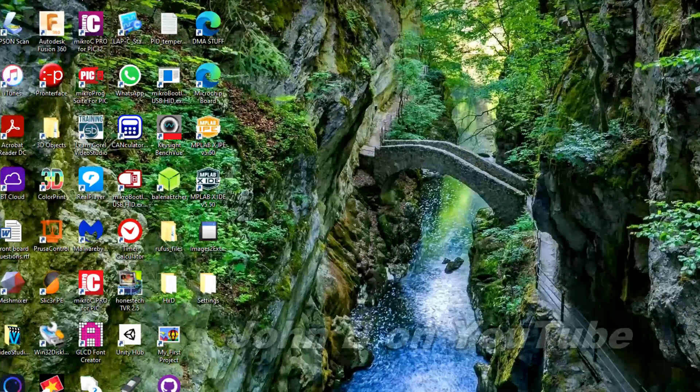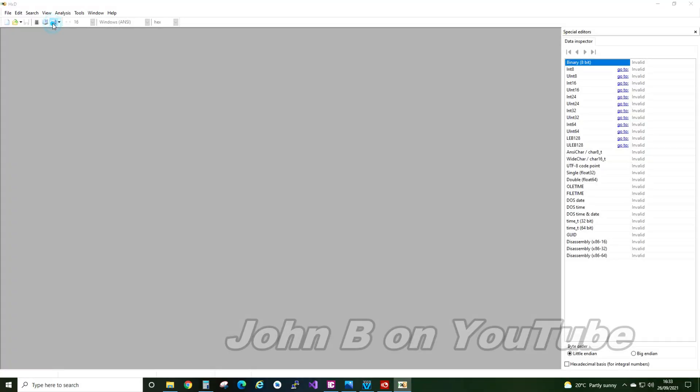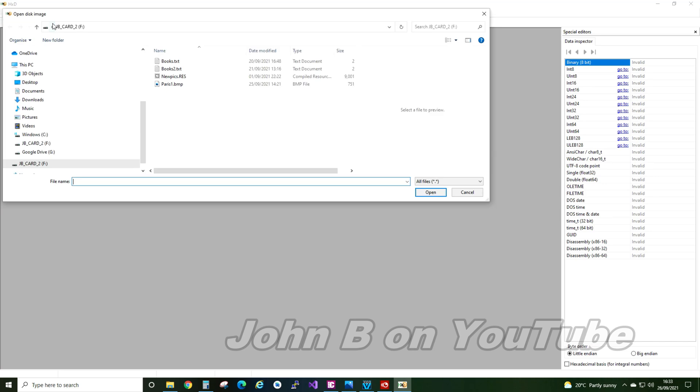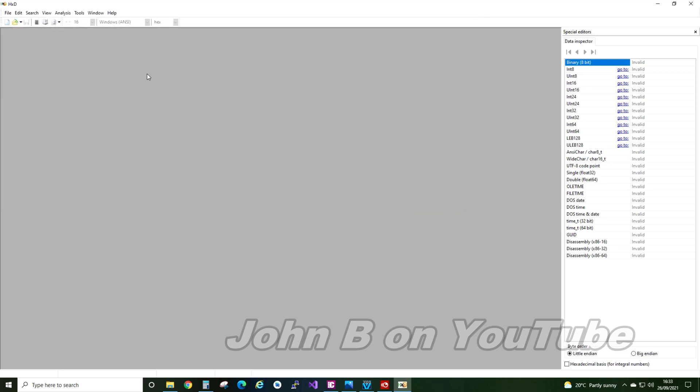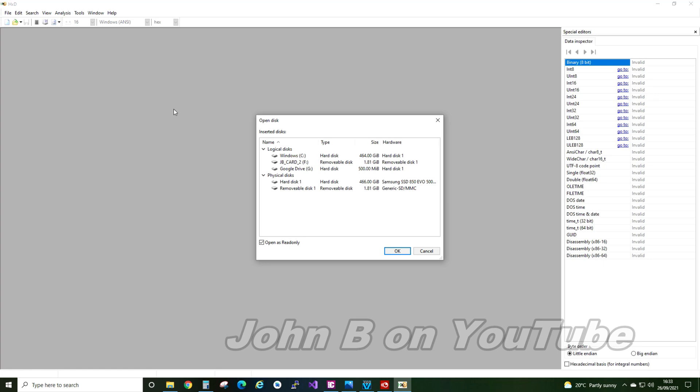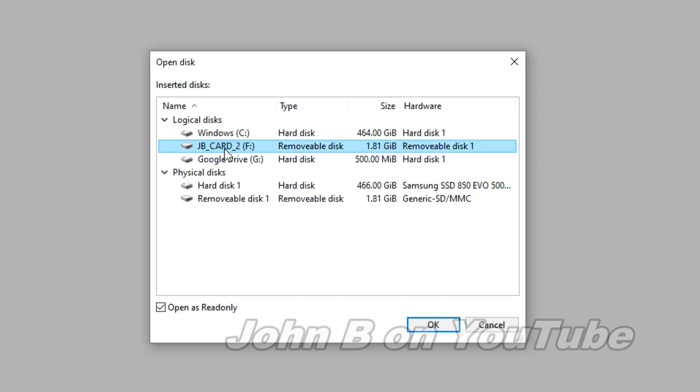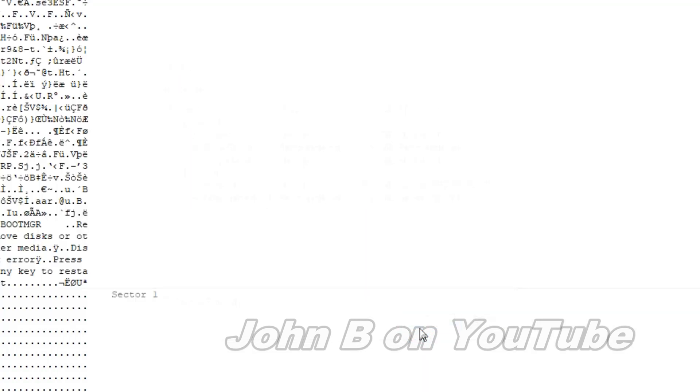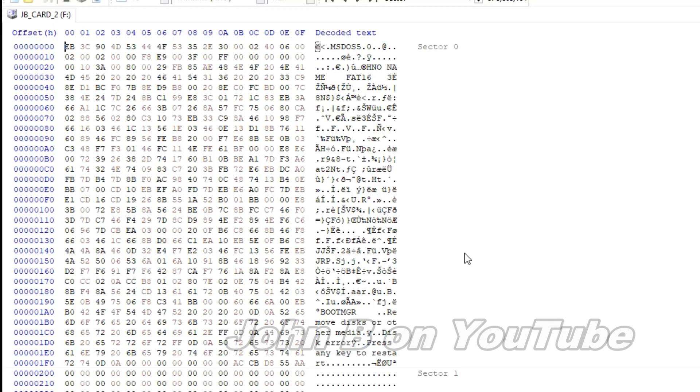Get the HXD program on your computer. I've got it here. So you've got a choice. You can open files, or you can open the disk, the SD card, so the second card, JB card 2. Okay, and this is all that information I showed you at the beginning. It looks rather intimidating, doesn't it? But let's go through some of it.